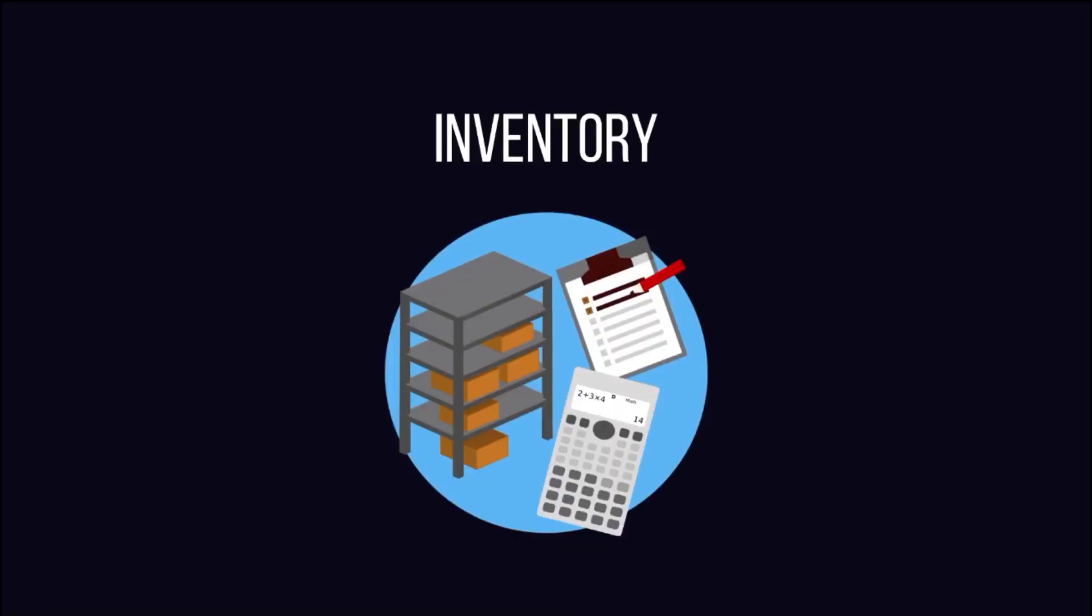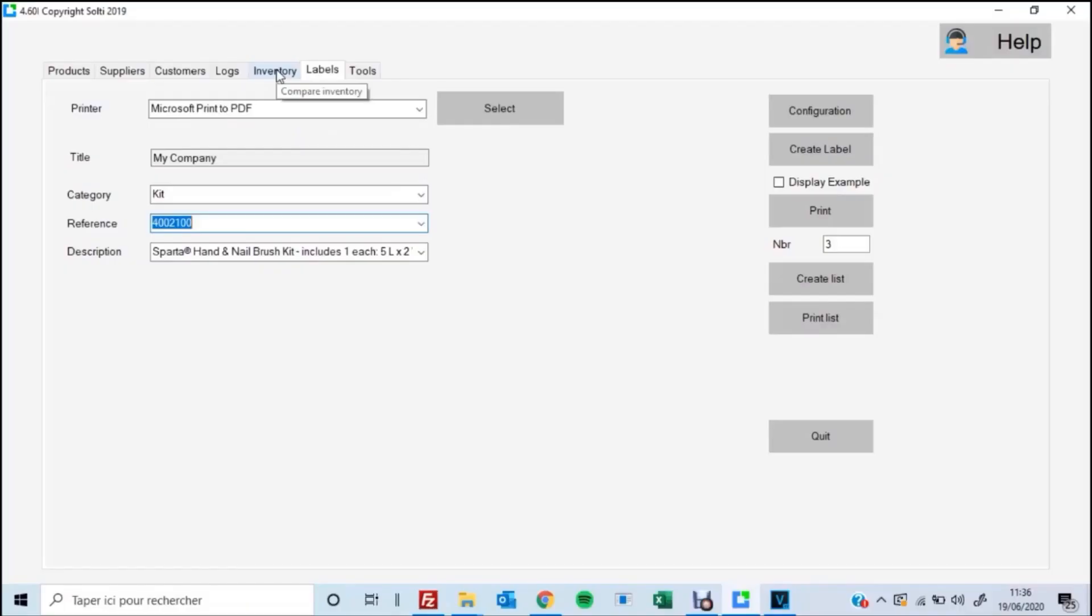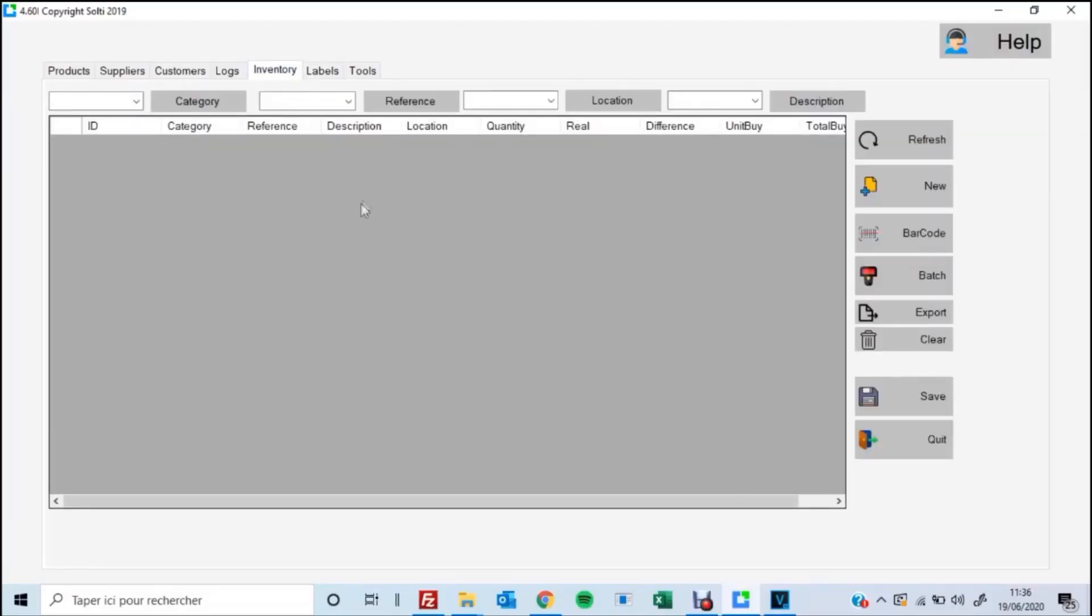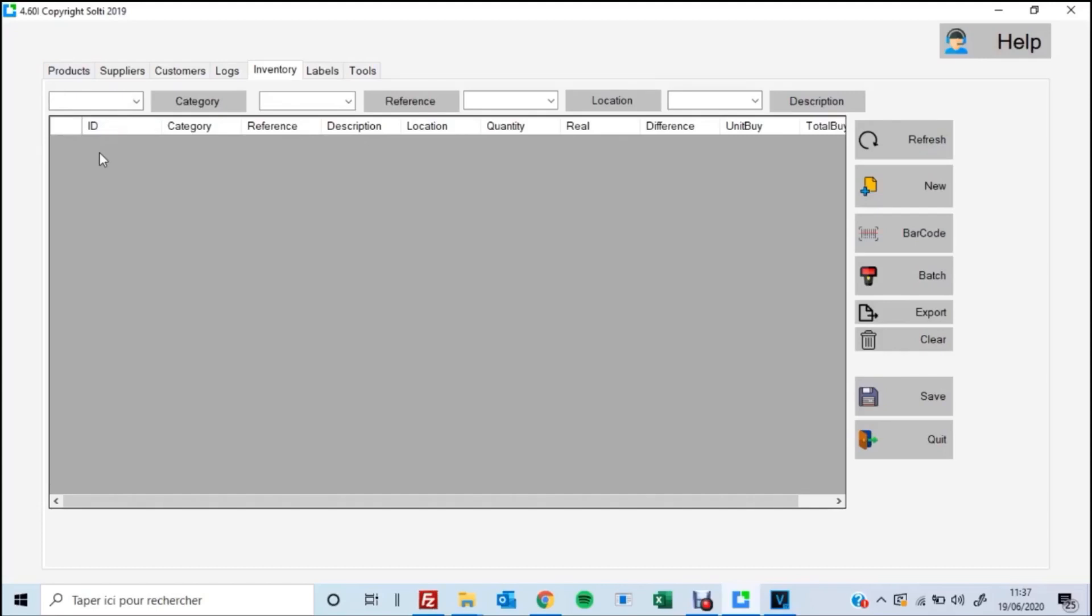So the last thing we'll show you how to do is how to do a physical inventory of all of your products. Now I know this is everybody's favorite time of year where everybody gets out and the whole office is helping count the physical inventory. But knowing how to do it in your software is going to help you in the long run.